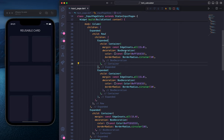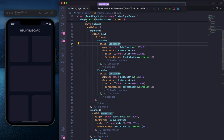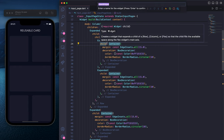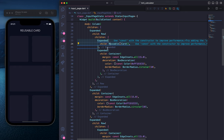Let's click on this container, then click on the yellow light bulb. Here we have the option 'Extract Widget'. Let's click on that and give it a name for this class — for example, 'ReusableCard'. Make sure you start with a capital letter because it's a class name. Let's click Enter — we have created ReusableCard.